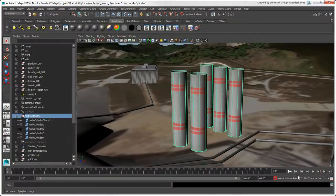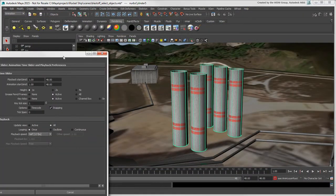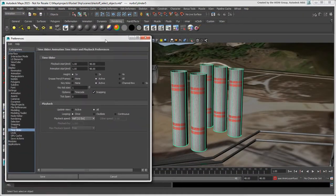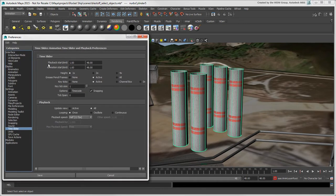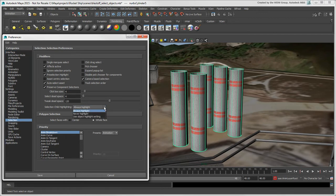If you like, you can set a preference to disable the highlighting of the children when you select the parent. Click Selection and choose Never Highlight from the Selection Child highlighting list.